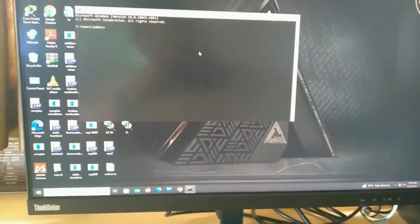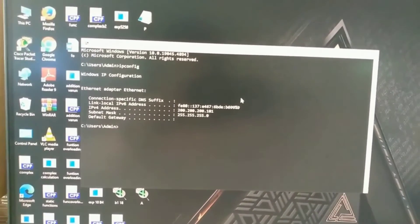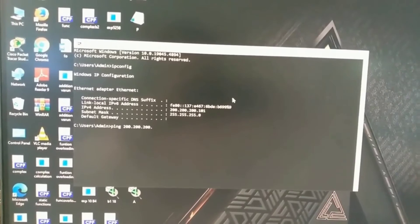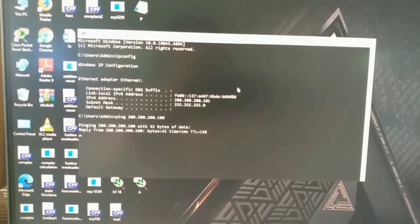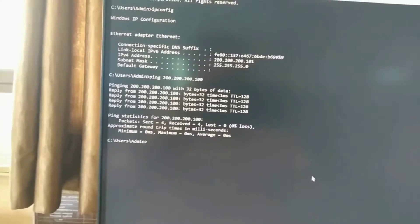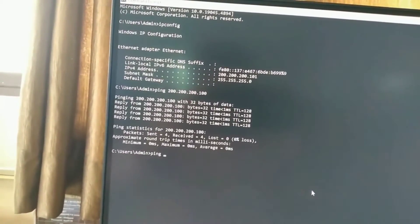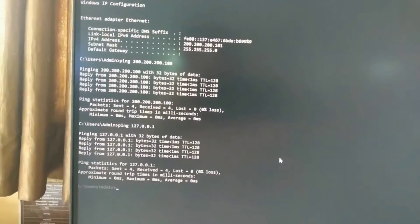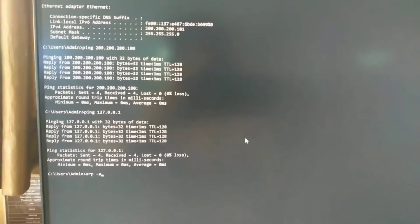Now go to the second PC and check the same settings. Open Command Prompt by typing CMD. Use ipconfig to check the IP address assigned to this PC. Then type 'ping 200.200.200.100' — the IP address of the first PC. It shows we are getting replies from the first PC: 4 packets sent and 4 packets received, 0% lost, all packets 100% received. We can also check our own PC's configuration using 'ping 127.0.0.1', which is the loopback IP address used to check the PC's own configuration.